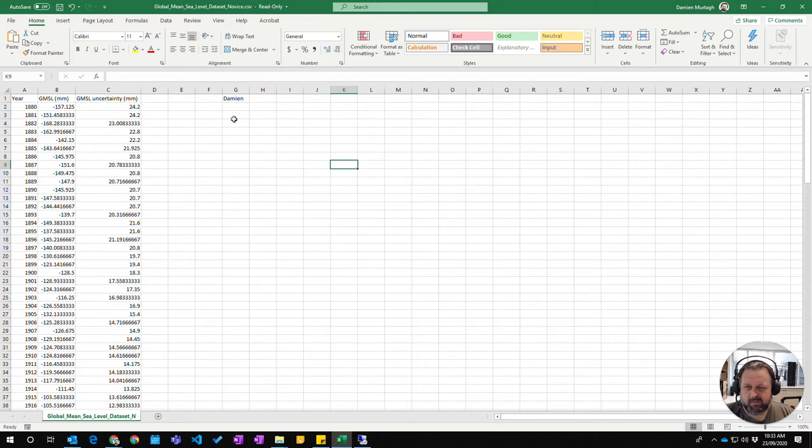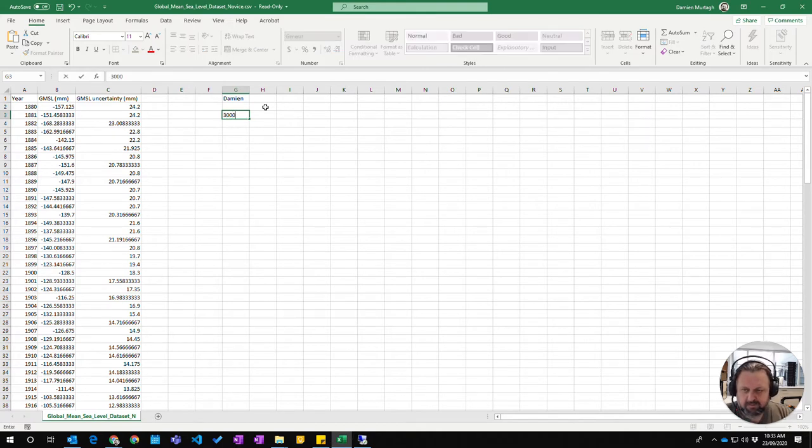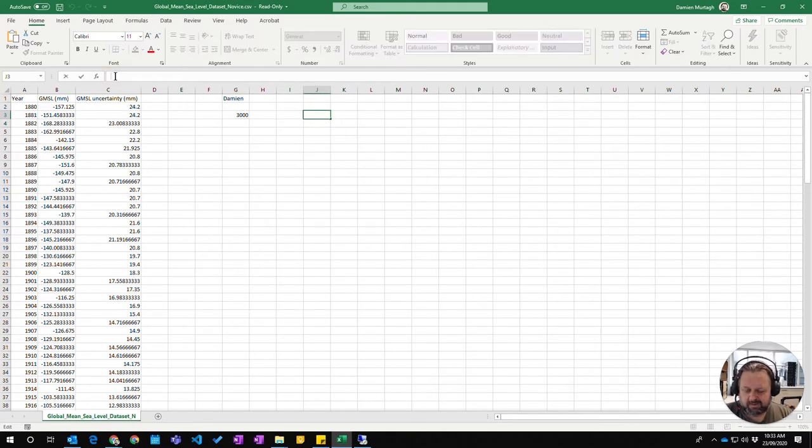You can also see that when you enter into a cell, up here in this section, which is the formula bar, whatever value you're typing will also be typed up there. So you can either click on here and type the value up here,